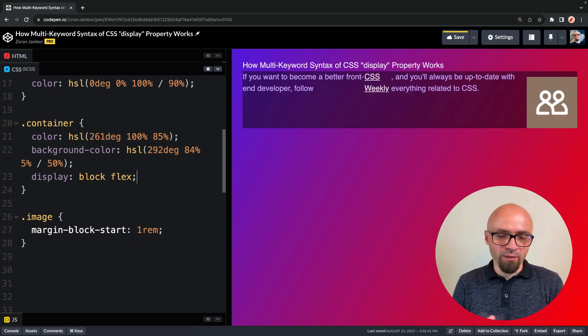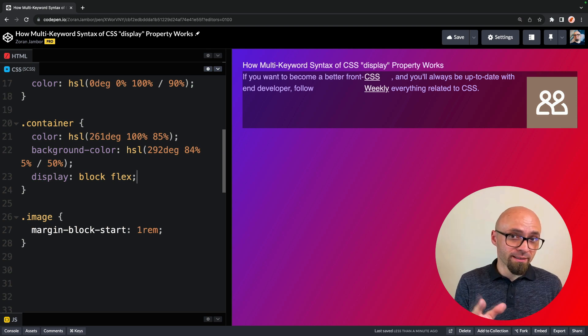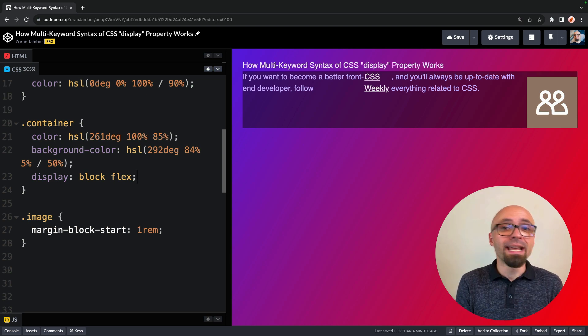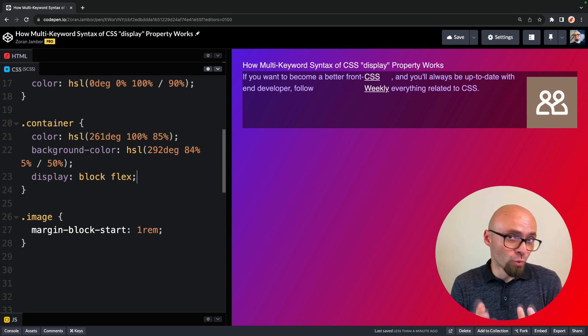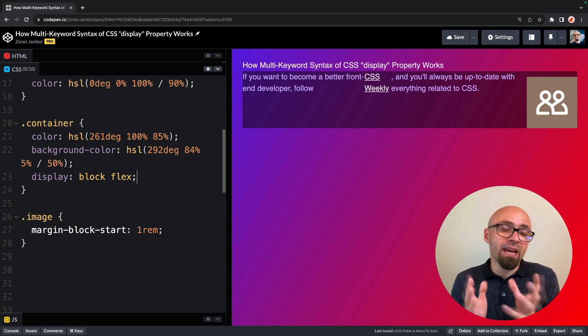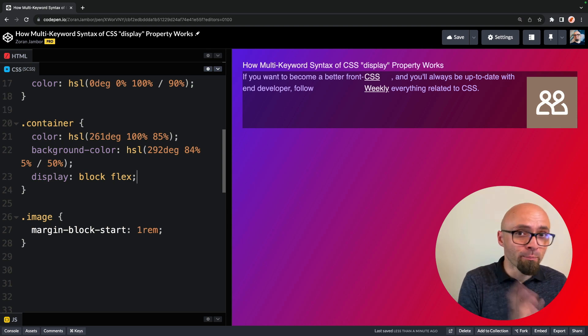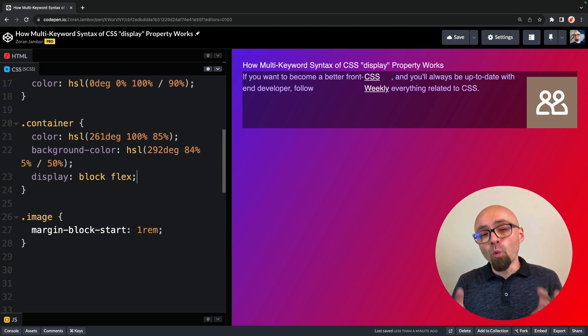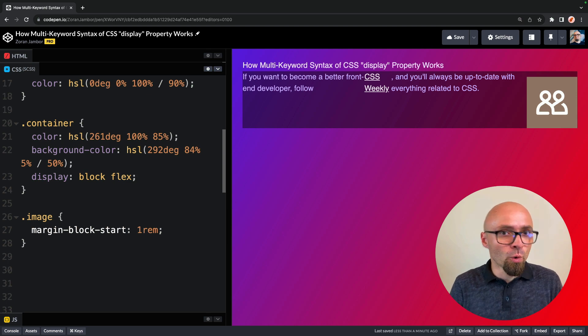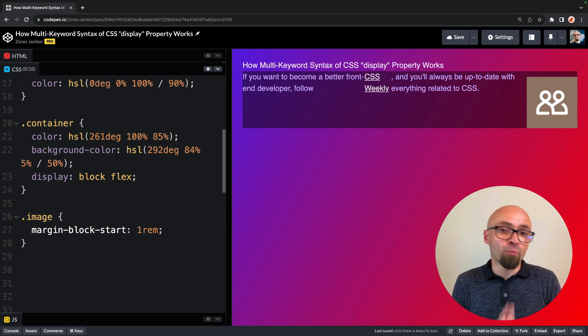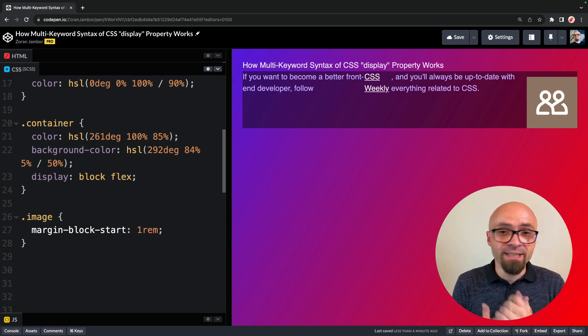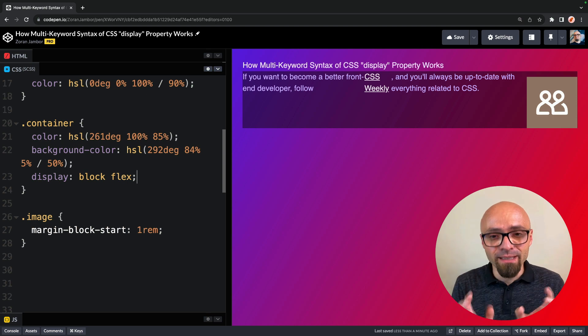All previous values that were possible have new mappings that correspond exactly to the new two keyword syntax values. And everything is backward compatible. And speaking of that, all modern browsers at the moment of recording of this video already support multi-keyword syntax, so you can start using this immediately.